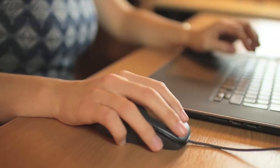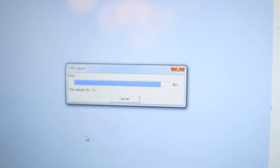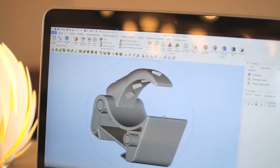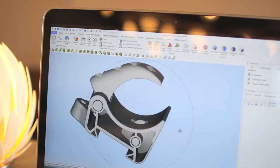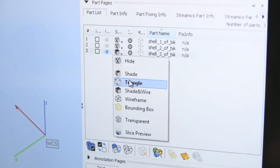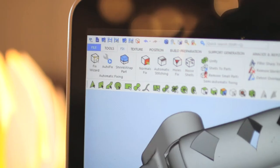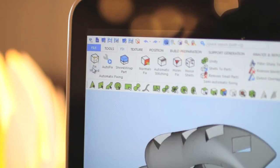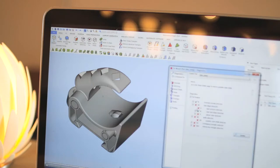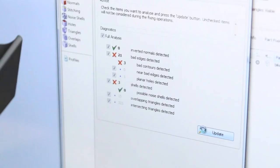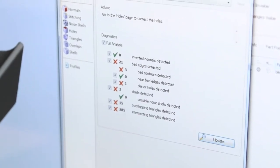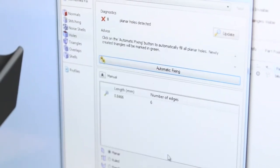MaterializeMagix lets you import nearly any file format, corrects problems, and creates watertight data ready for 3D printing. The fix wizard will automate the fixing process, while the shrink wrap feature makes sure you are able to repair even the worst errors.